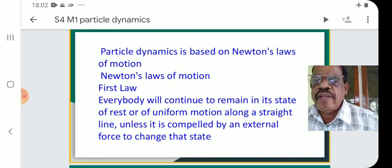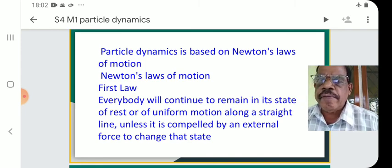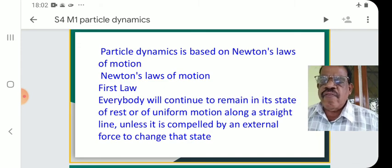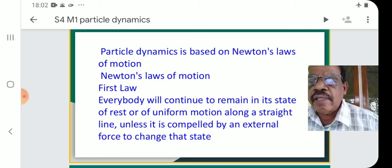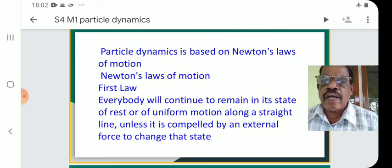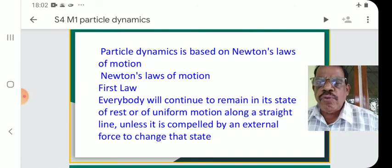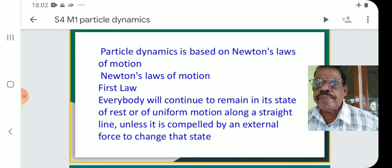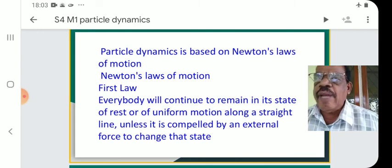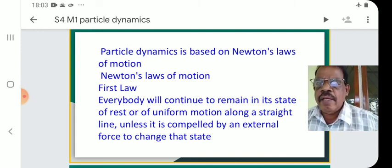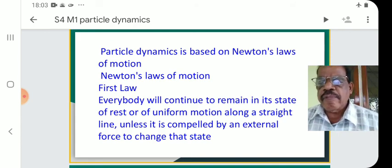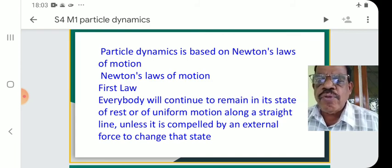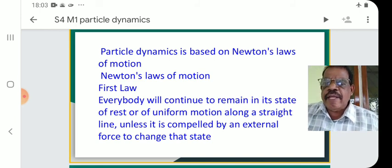First law: Every body will continue to remain in a state of rest or of uniform motion along a straight line, unless it is compelled by an external force to change that state.